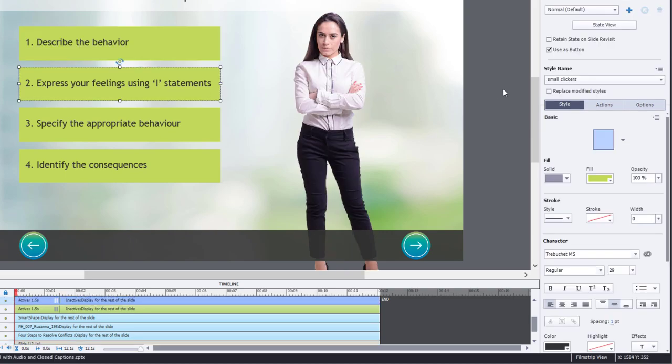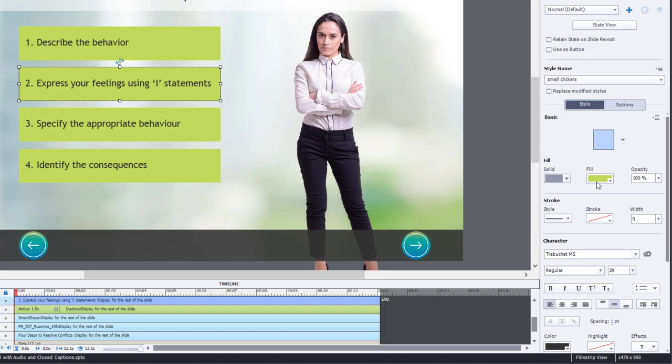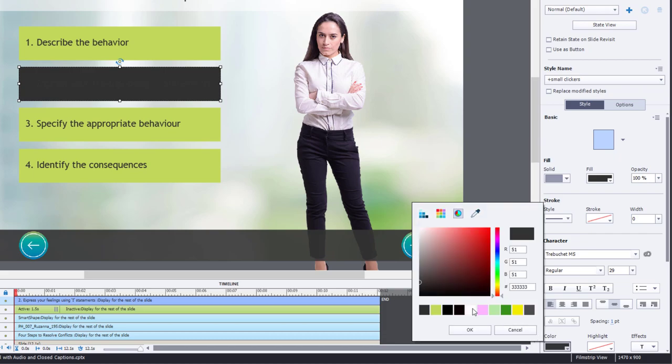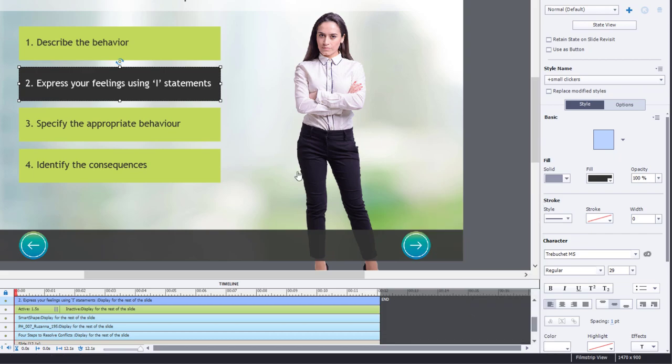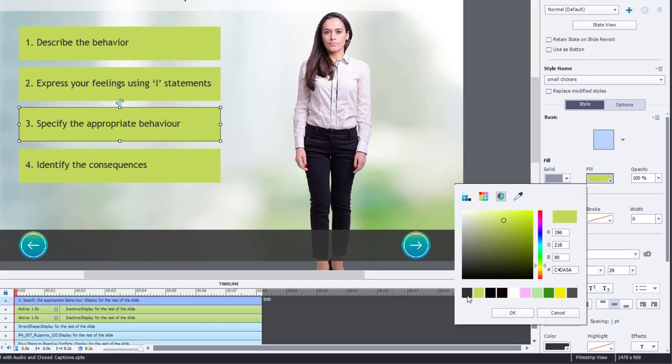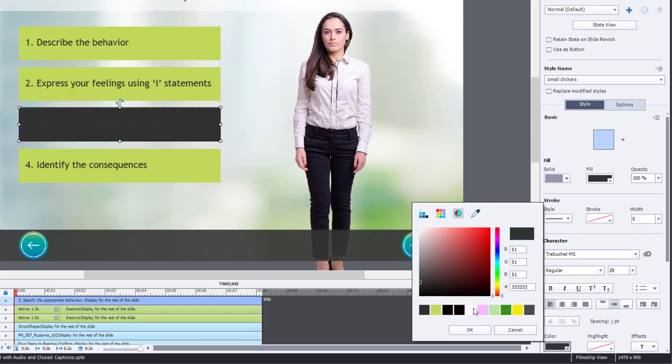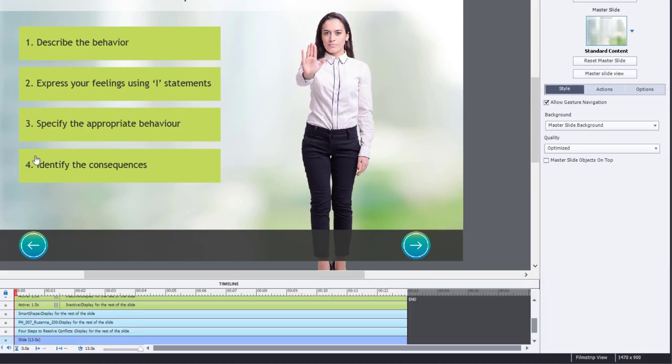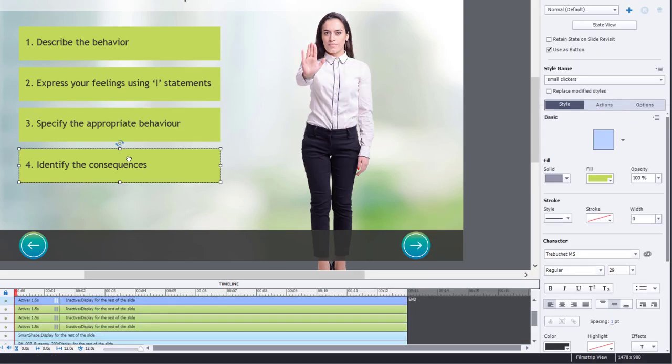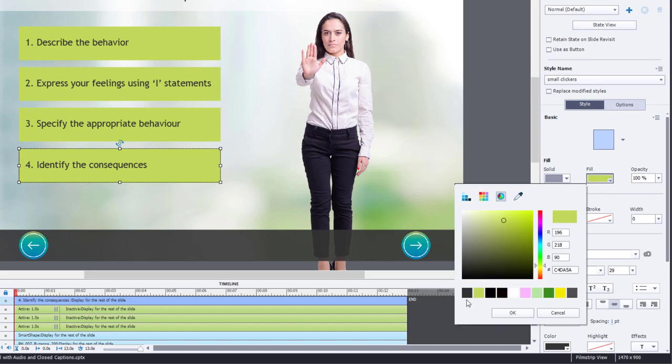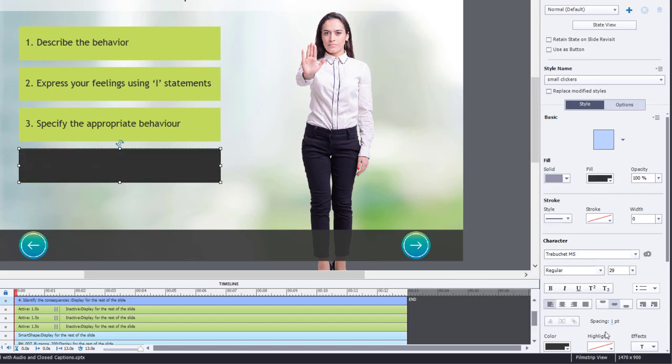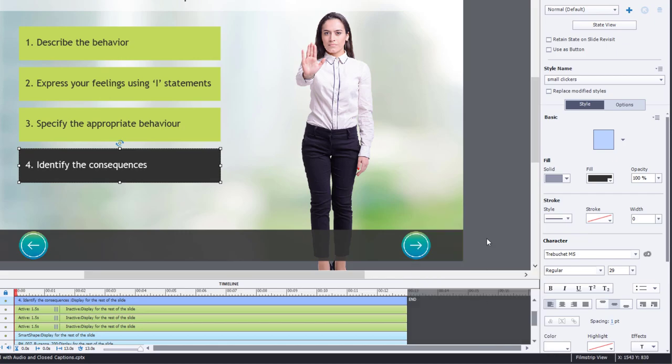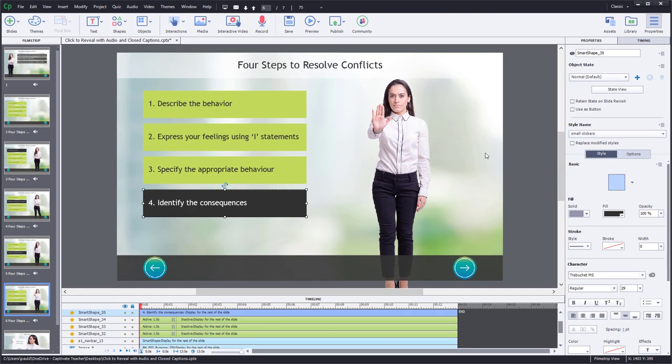Do the same thing for button number three on slide five. And lastly, button number four, same thing again. We'll just make sure that it looks like a selected button there. So now I think our interaction is set up and good to go here. Let's do a preview of this project and see how it looks in HTML5.